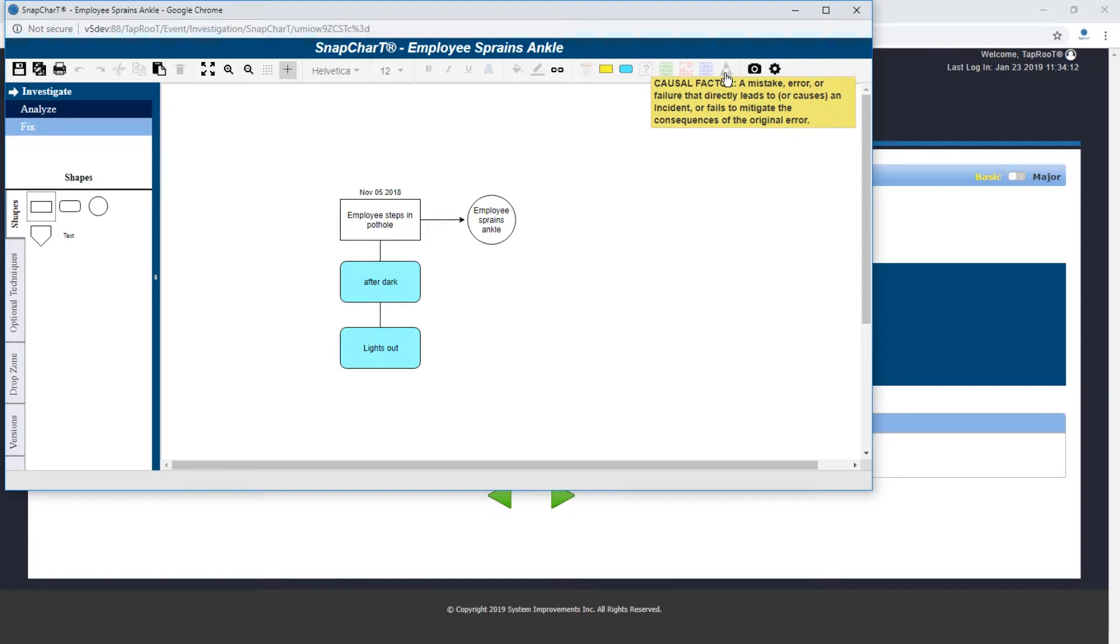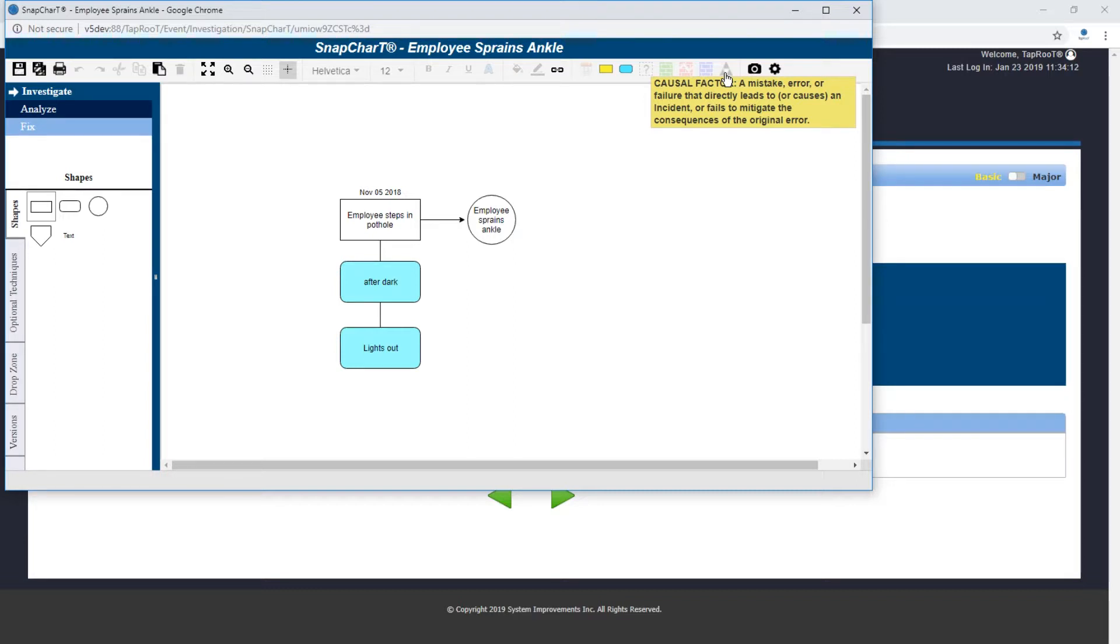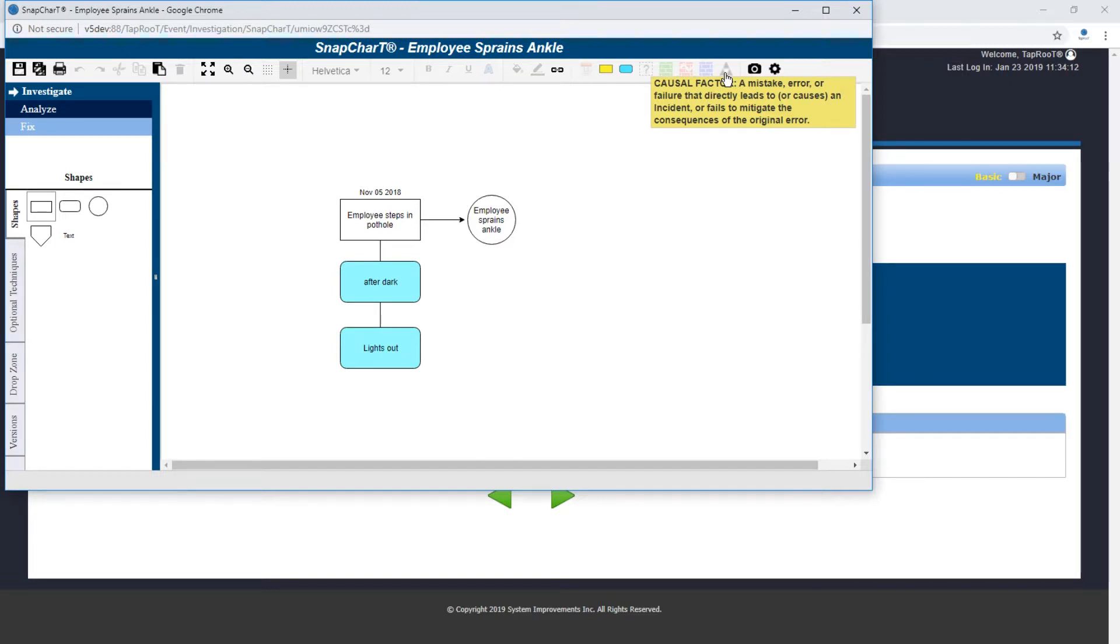...that directly leads to or causes an incident or fails to mitigate the consequences of the original error. Looking at that, the main things we're looking at here is a mistake, error, or failure that leads to something else.